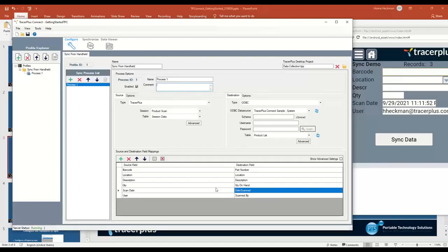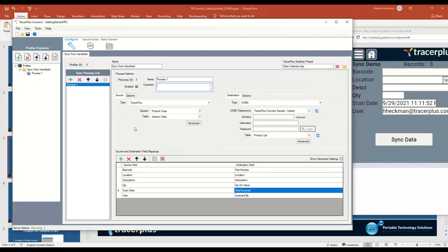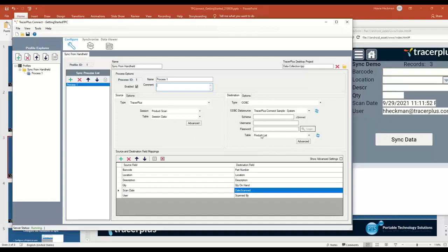That's all we need to really do to set up a very basic sync. This one will basically take all of the data that's been collected in TracerPlus in our product scan session. And when the sync is triggered, it will send all of that data over to this product list database table based on these field mappings.